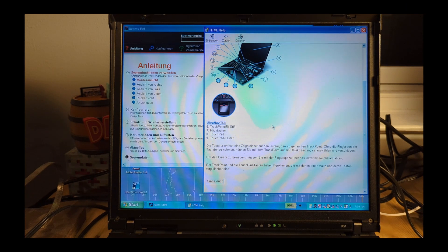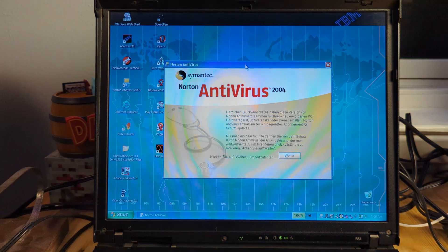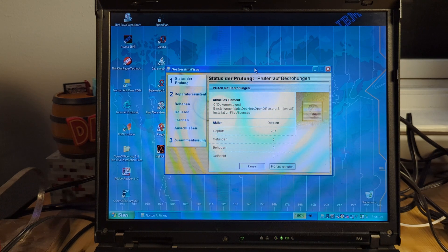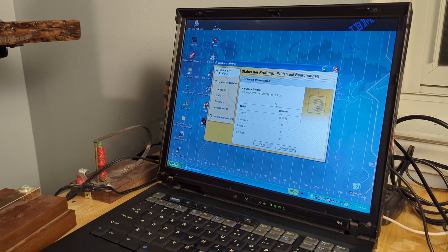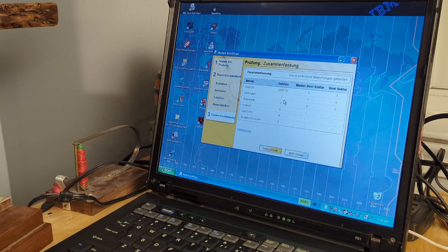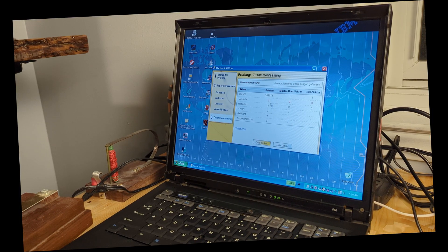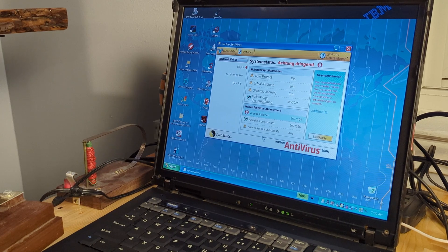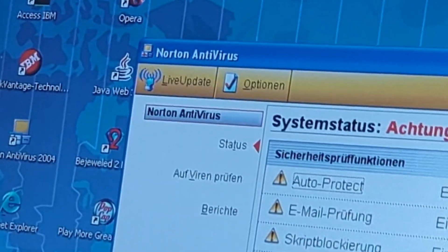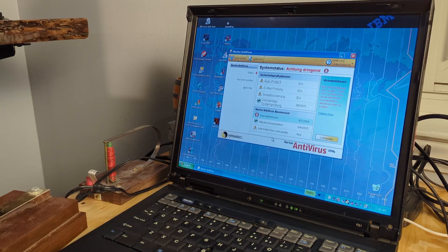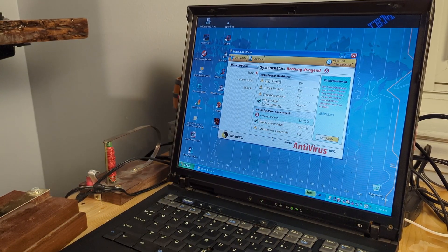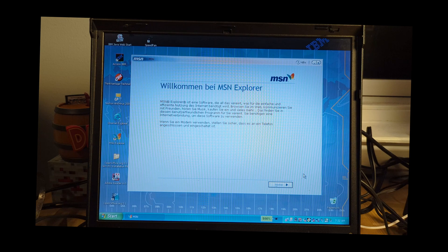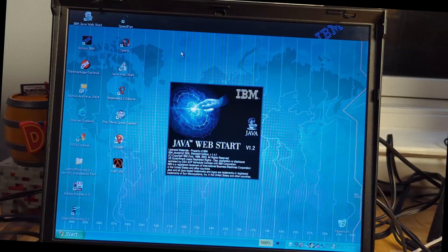Next up, we have Norton Antivirus 2004, which, as it's setting up, the trial has been reduced to 90 days, and we can do a system scan, which took a good 20 minutes. During this time I did a lot of things because I was bored, and as I was about to record B-roll footage of it doing the scan, it finished. I can see virus definitions for what I'd assume is the 8th of January 2004. We can also set up MSN Explorer, though apparently this requires dial-up.